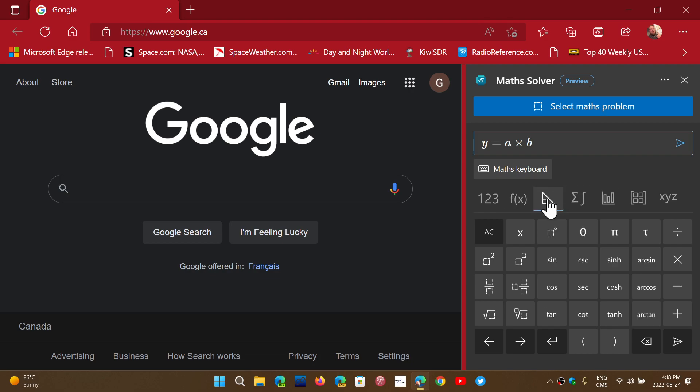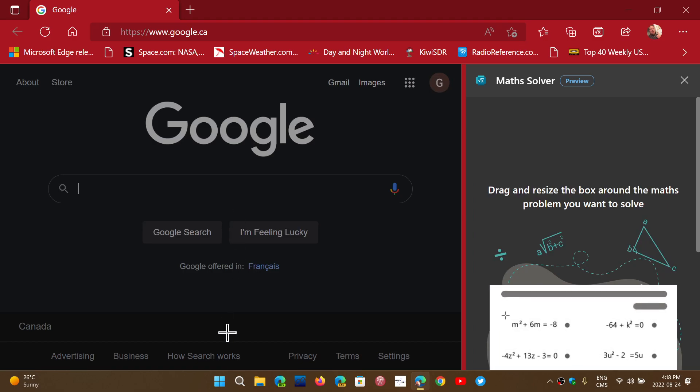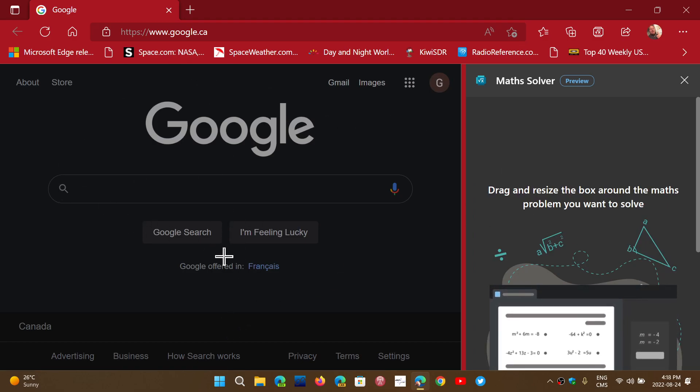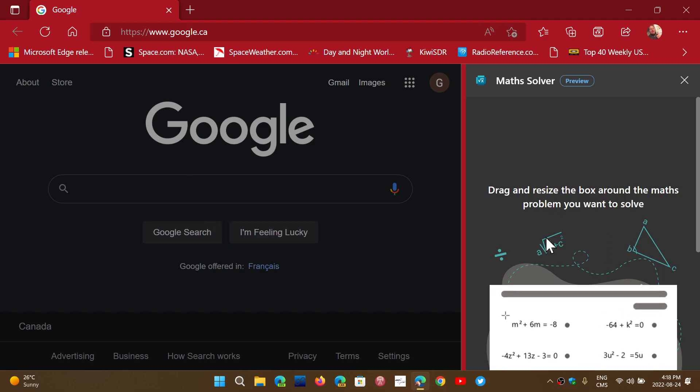It's really nice to check it out. Whatever you have as a problem, an actual problem, you can click select math problem, and what it's going to do is if you have a math problem in your screen, you can actually select it and paste it here.